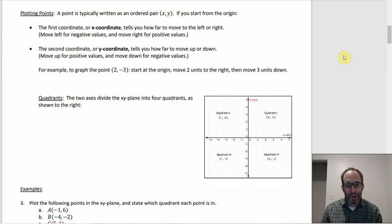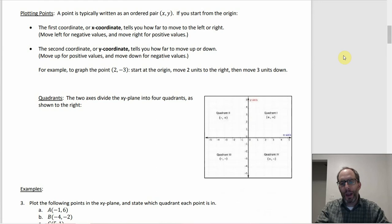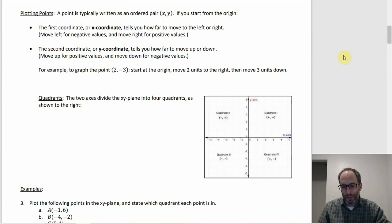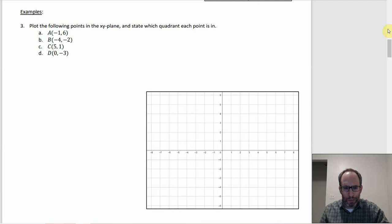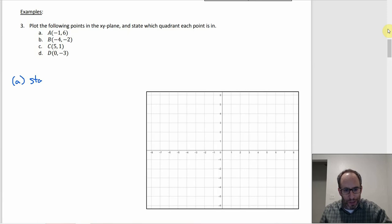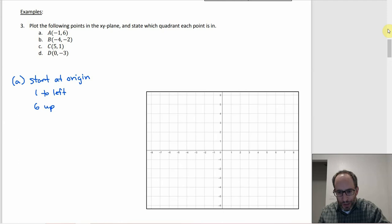For x values, positive is to the right and negative is to the left, like a number line. For y values, positive is up and negative is down. So to graph (2, −3) you'd go two to the right and three down. For example, plotting (−1, 6): start at the origin, go one to the left and six up — you end up right there.